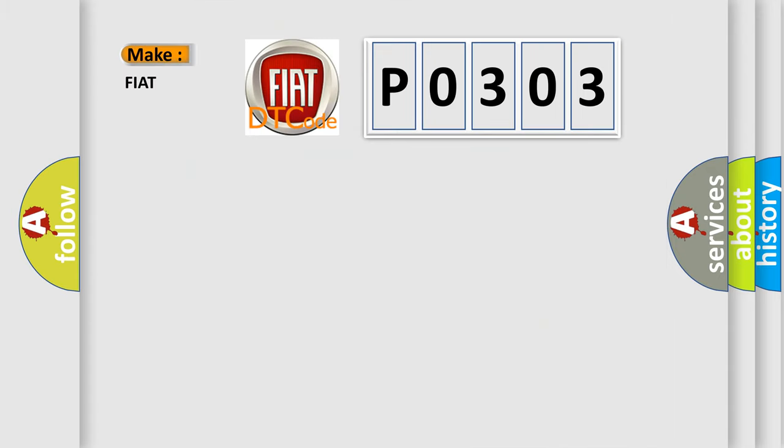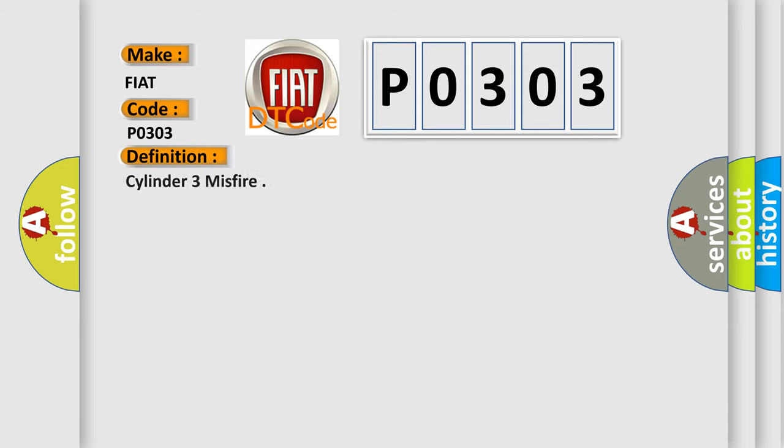So, what does the diagnostic trouble code P0303 interpret specifically for FIAT car manufacturers? The basic definition is: Cylinder 3 misfire.